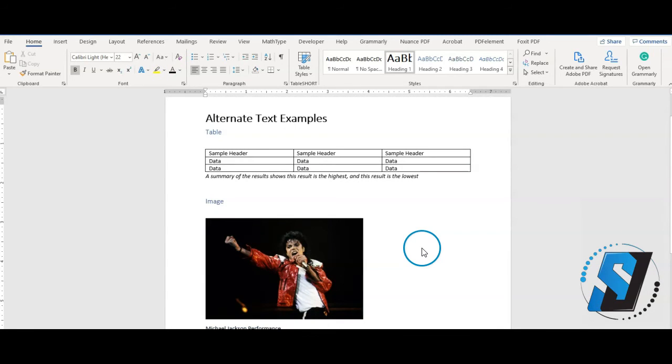Tables, graphics, and charts should have enough description in the document to keep the actual alternate text short.